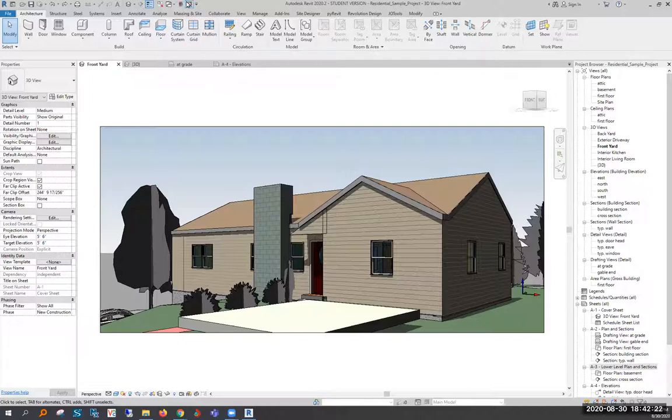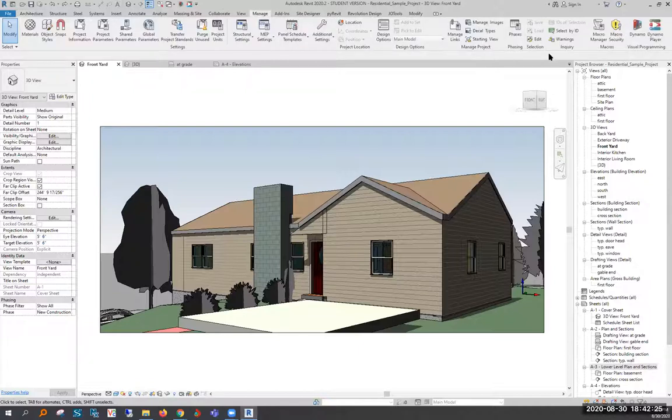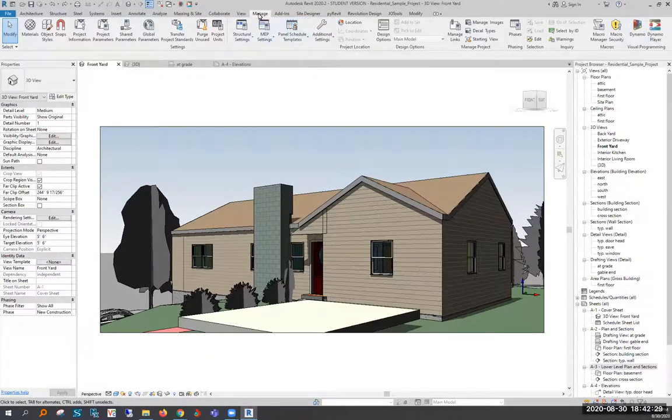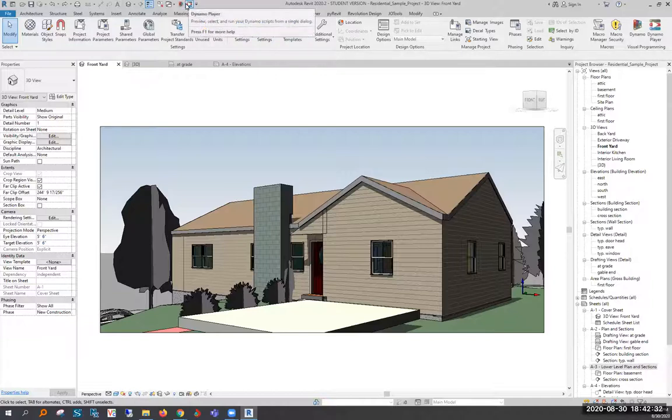The first thing I use is the quick access toolbar. This works really well for something like Dynamo or Dynamo Player that are hard to reach because they're inside the Manage tab. You can put them up at the top and make them easily accessible.